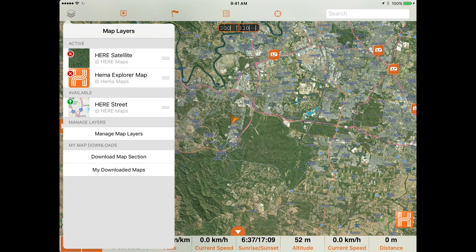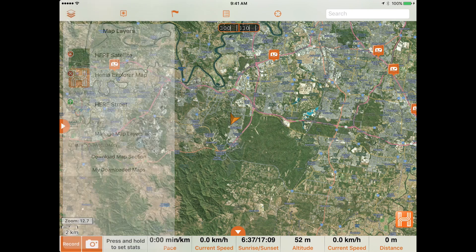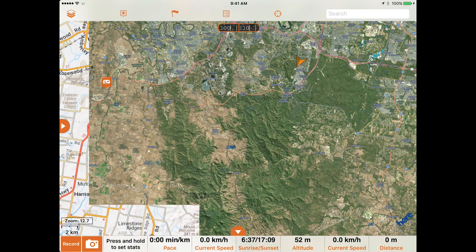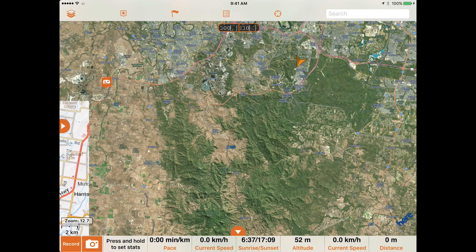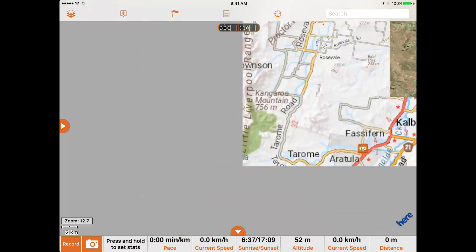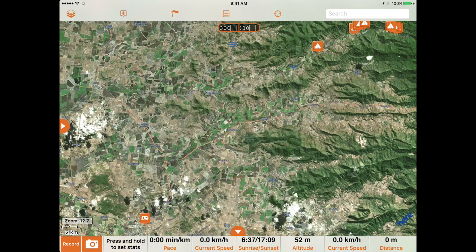Keep in mind that any layers in your active layers list will be drawn as you pan around the map, even if they are in the background and not visible on the map screen. This means that the fewer maps you have in your active layers, the faster the app will respond as you move around the map screen.